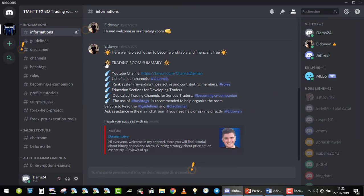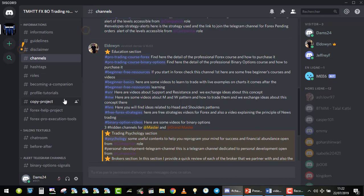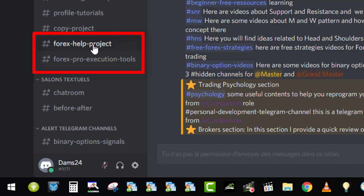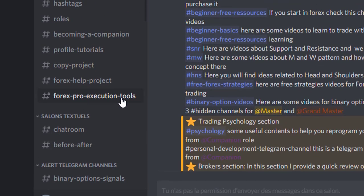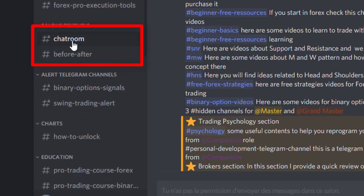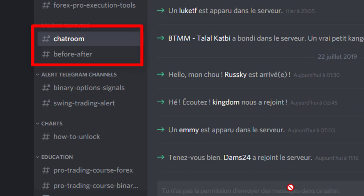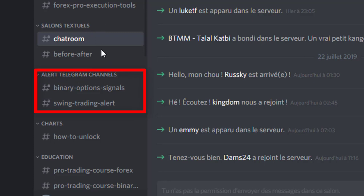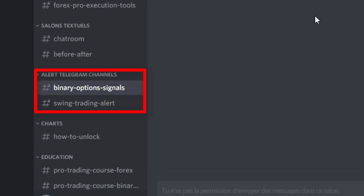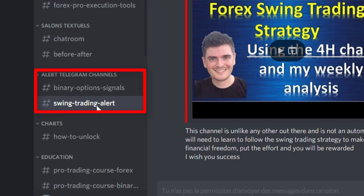Now I have the role of apprentice. As an apprentice, you have access to two new channels. The first is the forex help project — here are two ways for you to start trading with real money without investing one cent from your own pocket. The second channel is forex pro execution tools, where all my professional execution tools, videos, and downloads are grouped. As an apprentice, you also have access to the chat room — you can't chat with anyone, but you can read the content and learn from it, which is very important. Additionally, you have access to the alert Telegram channels: as an apprentice, you get the binary options signal for free for a limited period of time, and the swing trading alert with the profile for a limited period of time also.